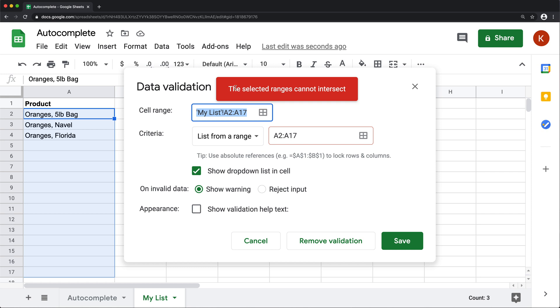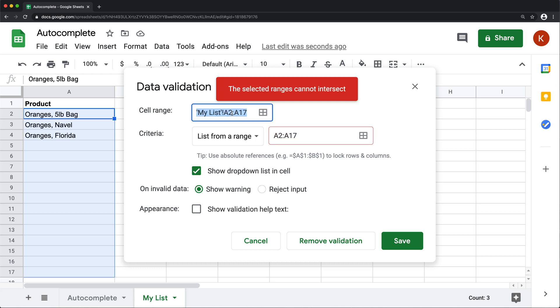And it says that the selected ranges cannot intersect. So we can't have this intersect with this.